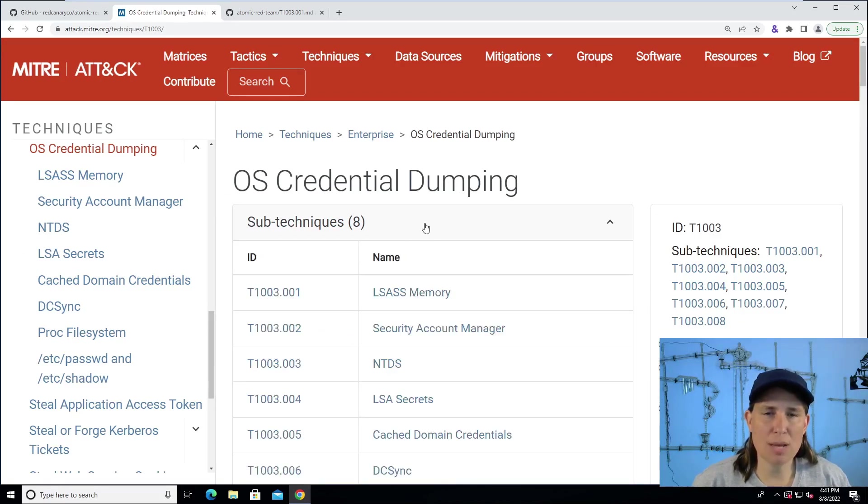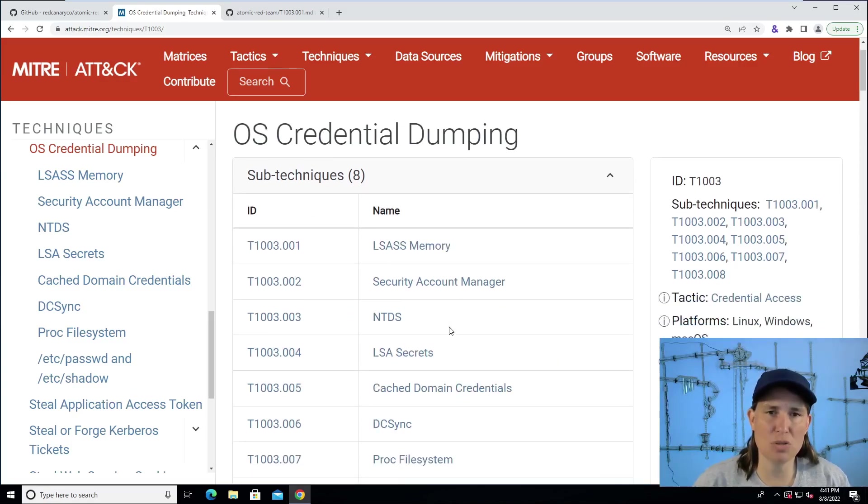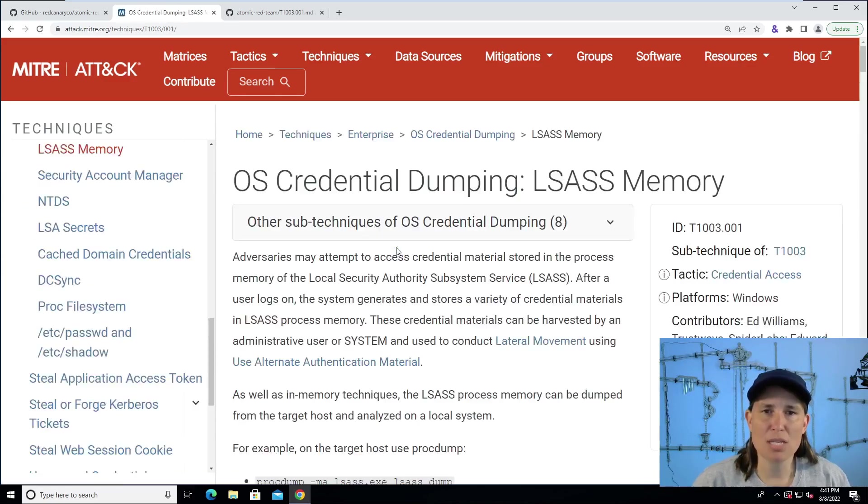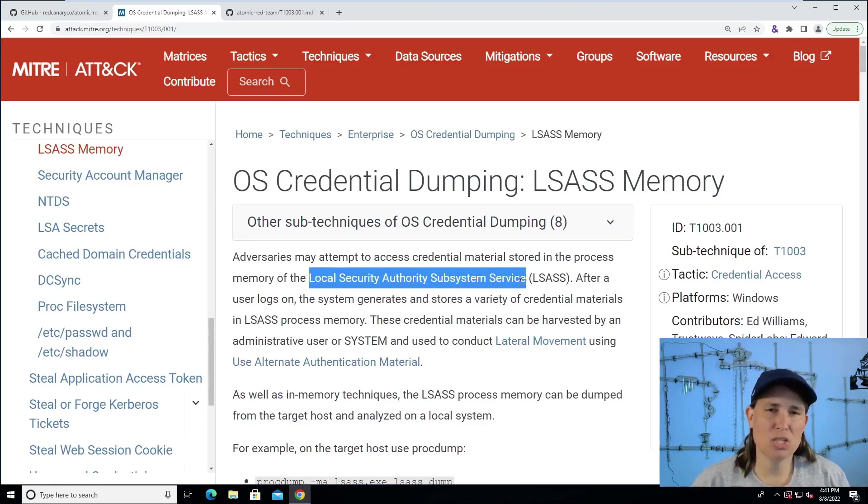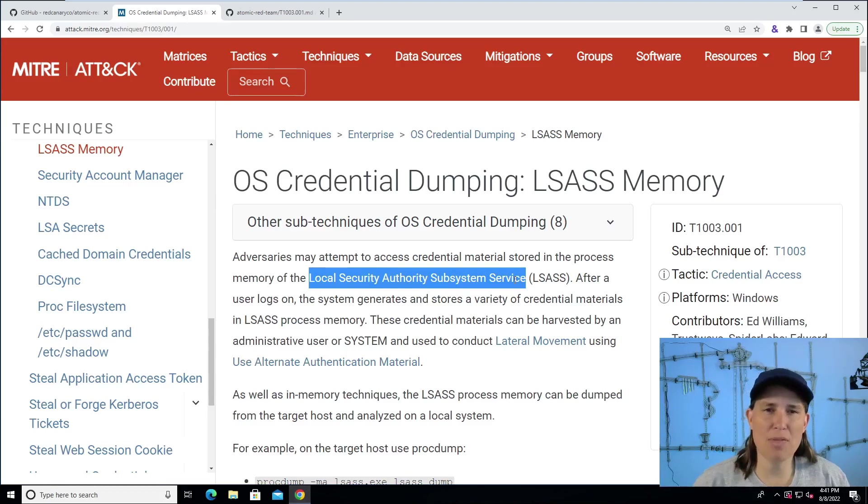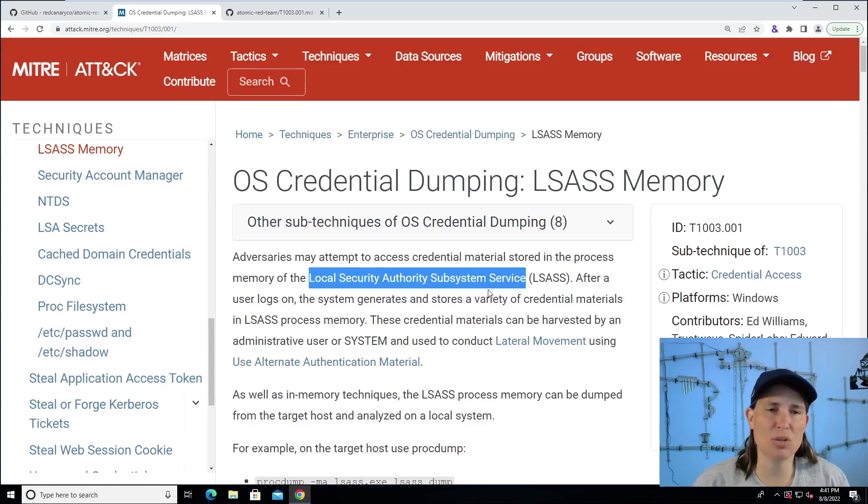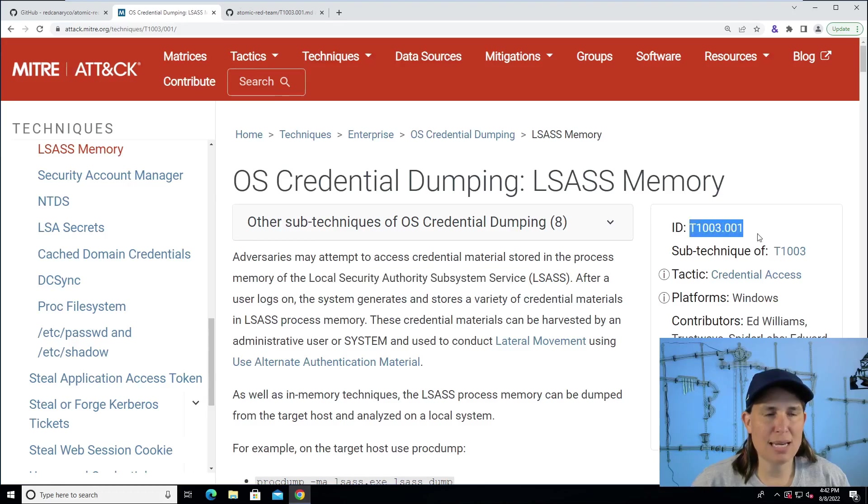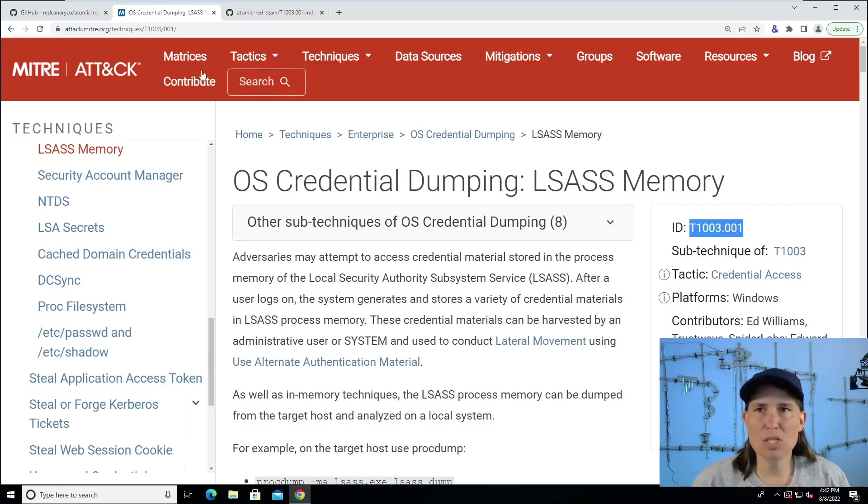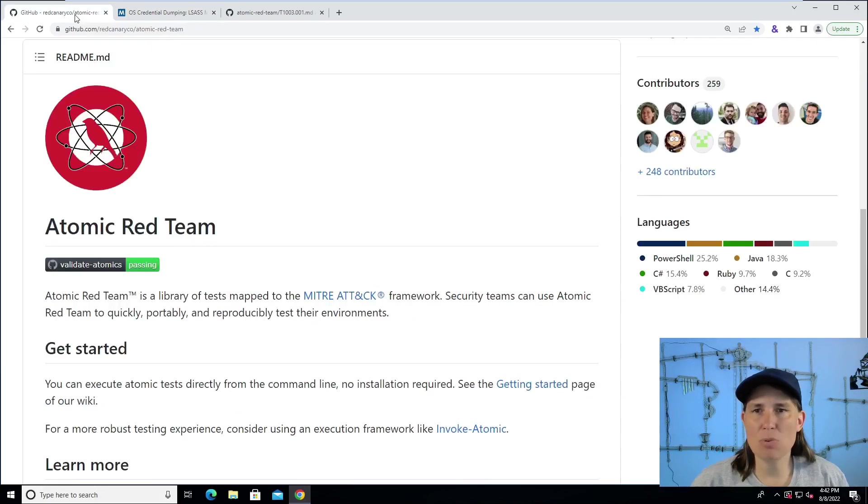One of the sub techniques of credential dumping, or a smaller category of how attackers do this, specifically on Windows, is involving LSAS memory. So LSAS is the local security authority subsystem service that runs on Windows, and it handles credentials. If an attacker can get a copy of that process running in memory, they can find credential information, which helps them in their attack. Now that we know this tactic and technique has a number T1003 sub technique number one, we can jump back to our Atomic Red Team project.